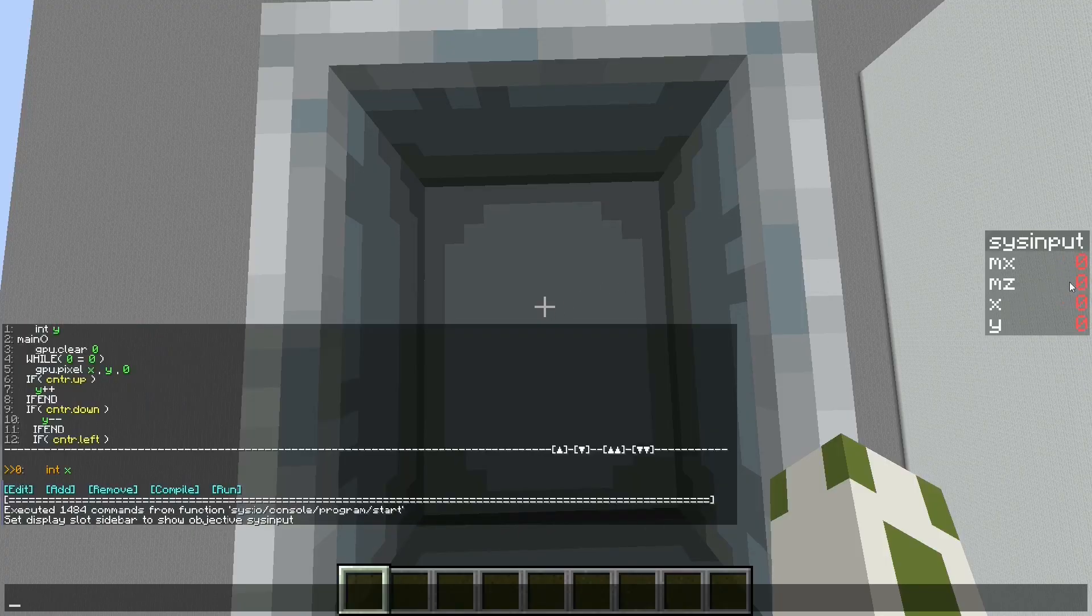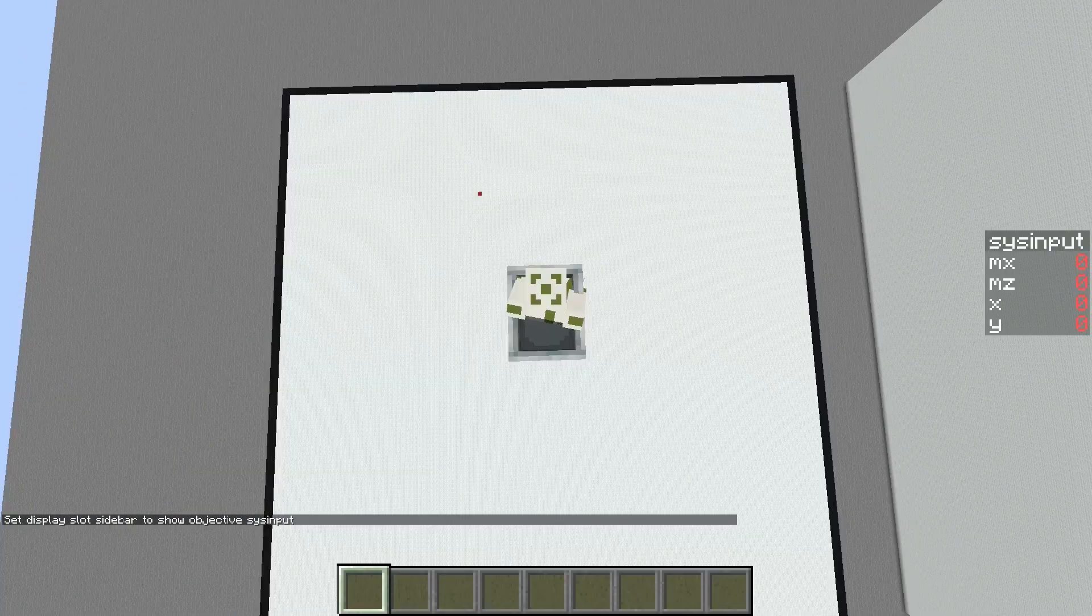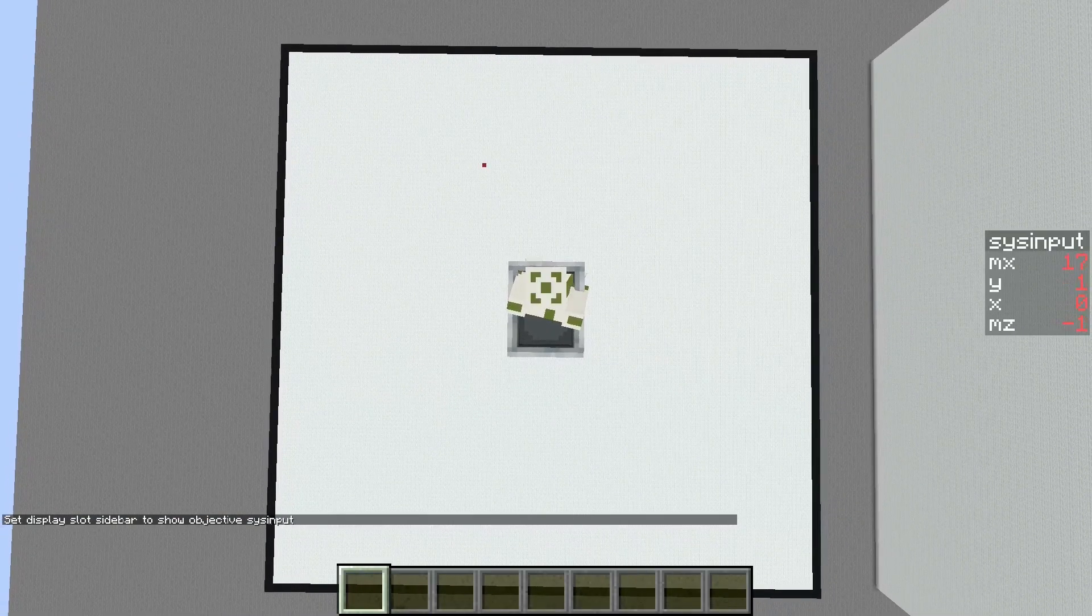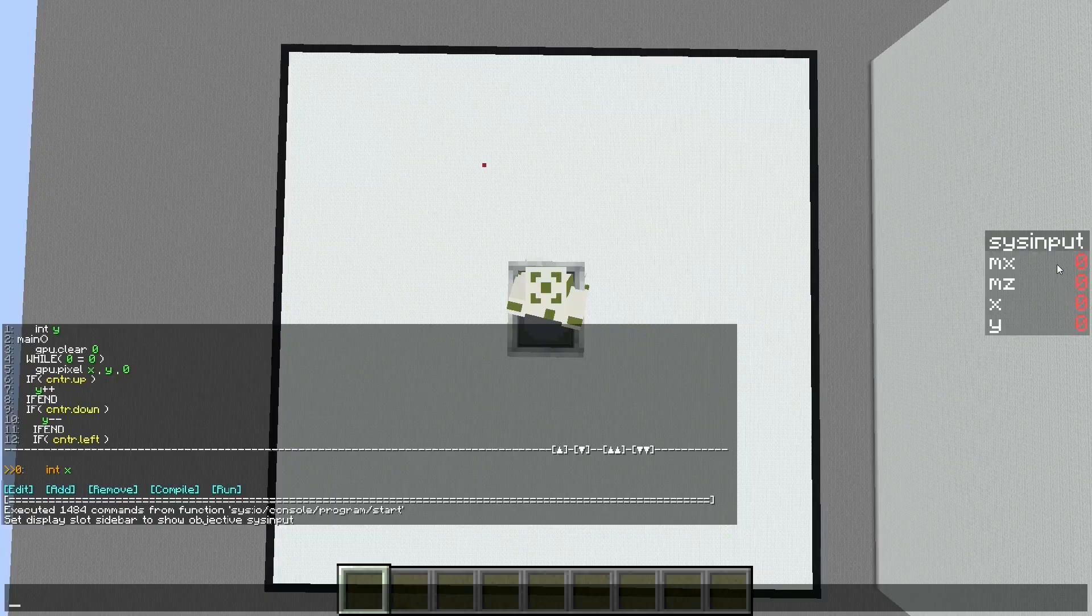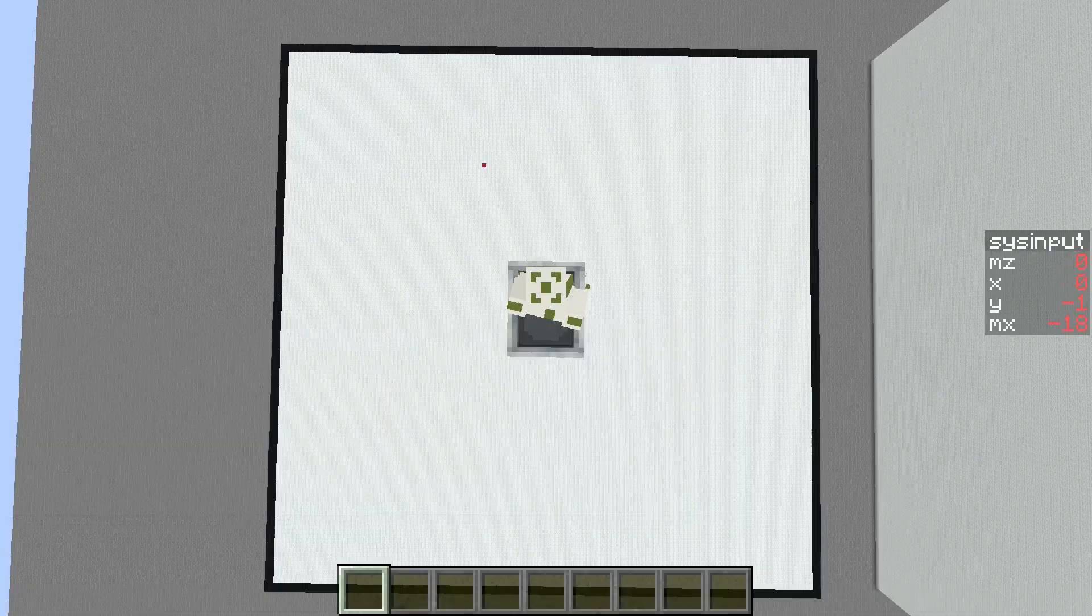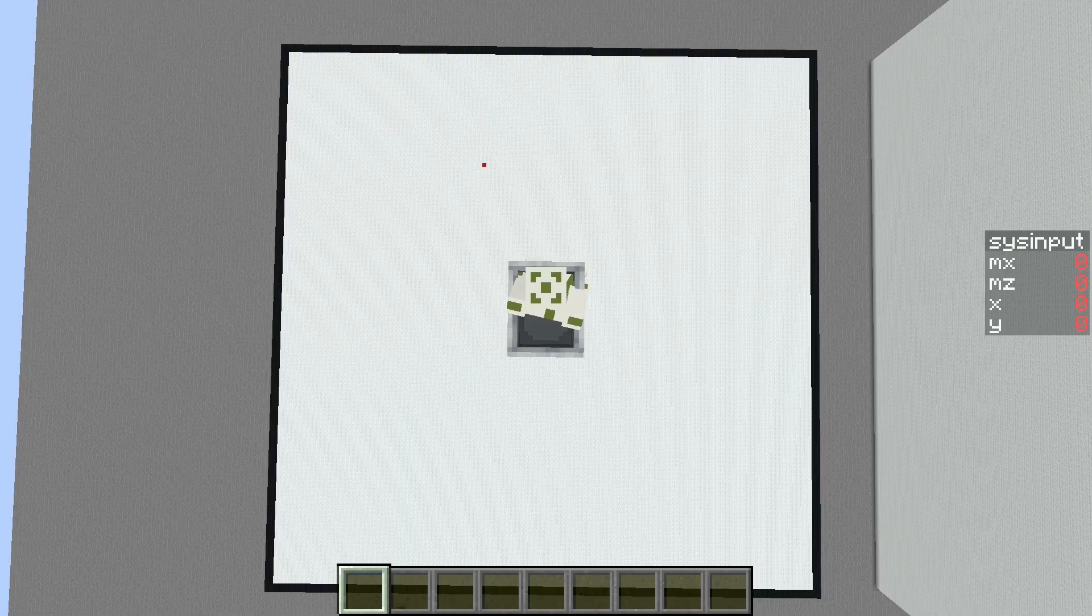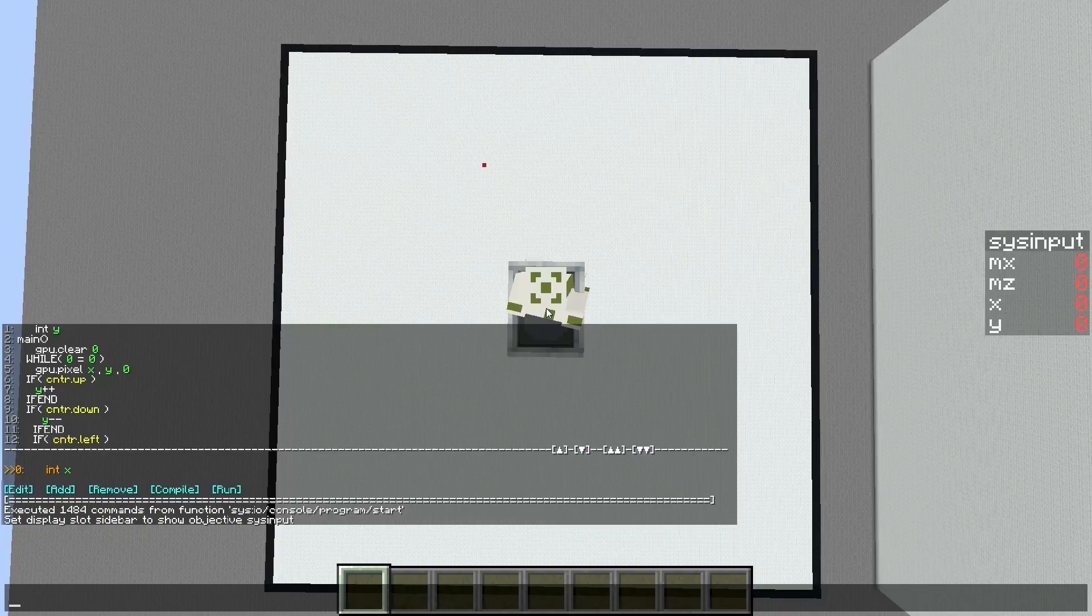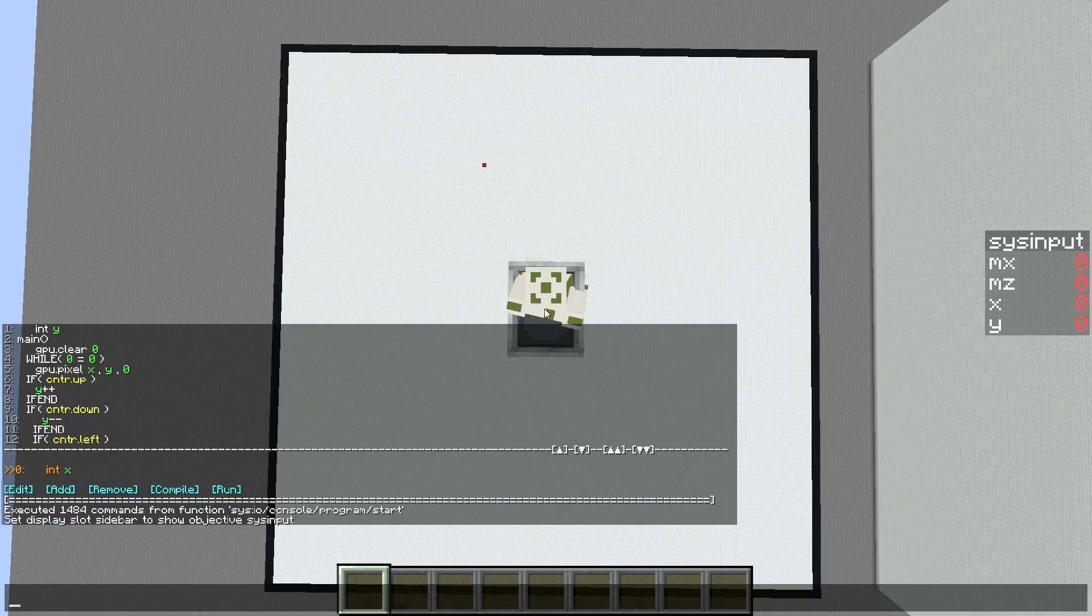Even though the Minecraft player isn't moving, you still get movement input. That's a neat map making trick if you haven't heard of it. It's a bit complicated, but you can basically get the NBT data of the minecart.